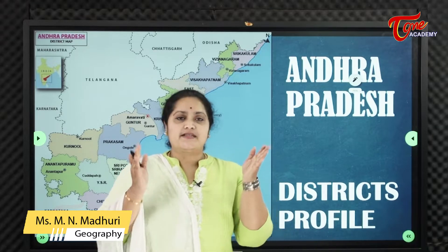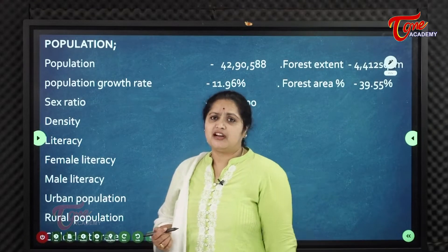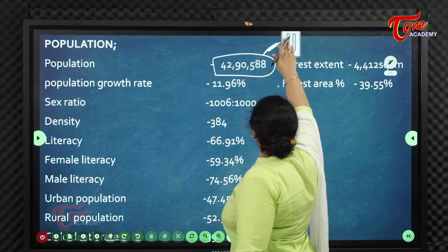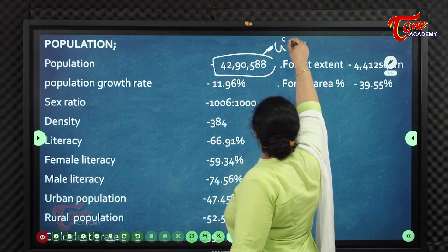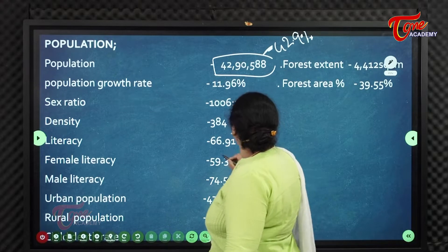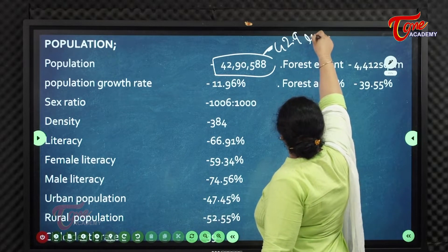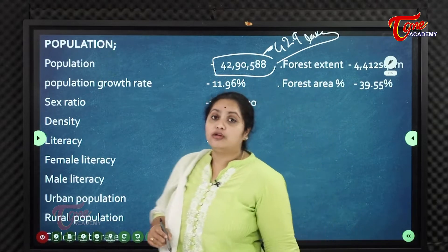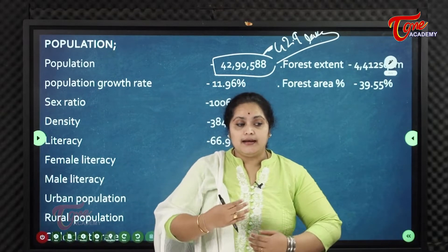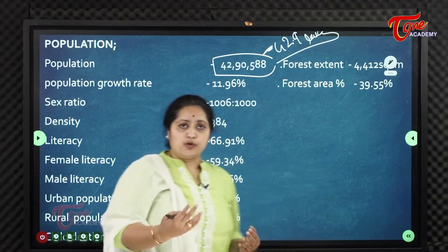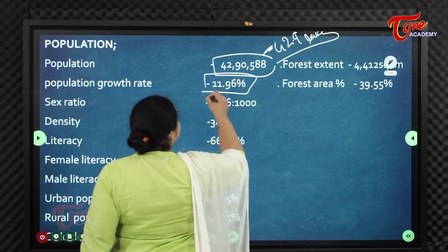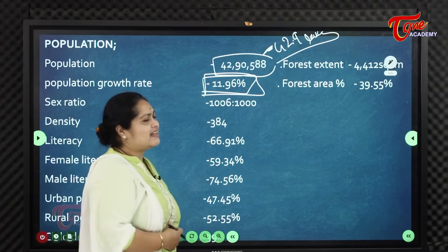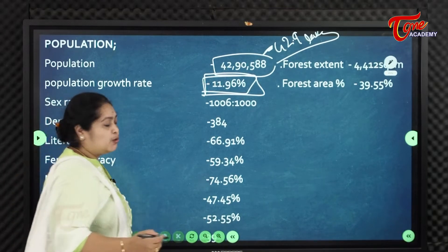Looking at the district of Visakhapatnam, the population is 42 lakhs 90,588. The annual population growth rate is 11.96%.